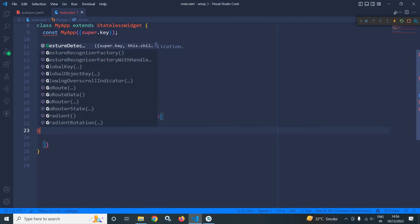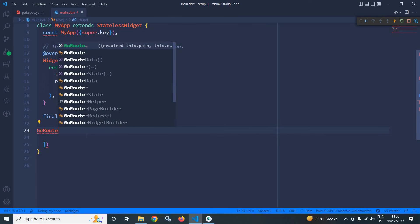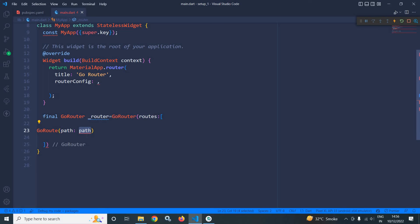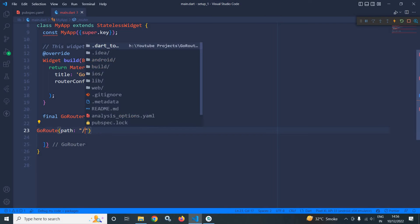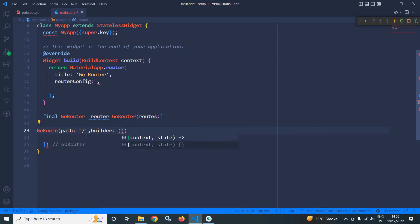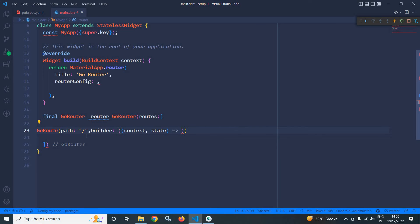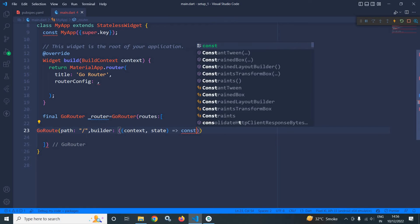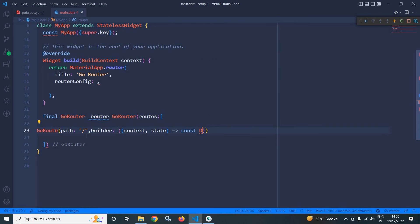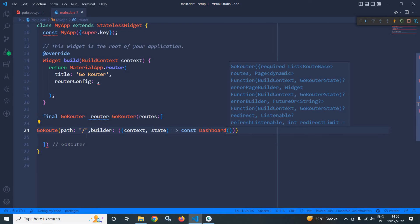First of all, I will pass GoRoute slash and it takes another argument which takes two parameters: context and state. For this one, I will call dashboard.